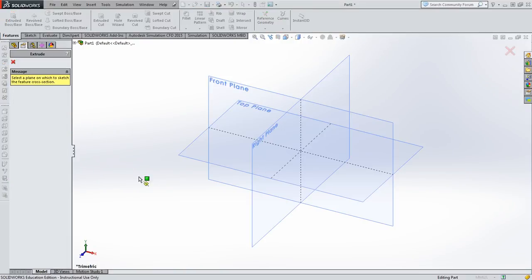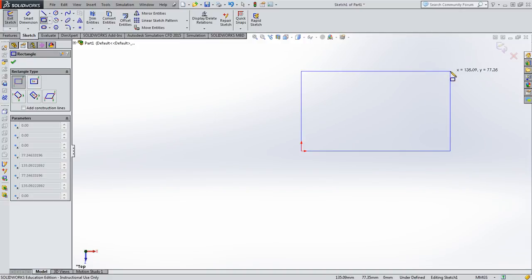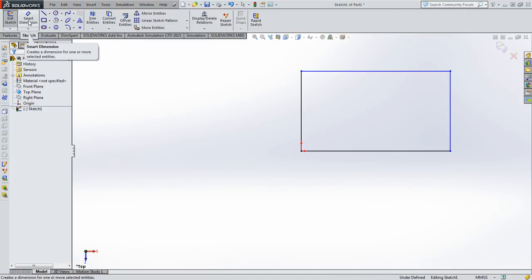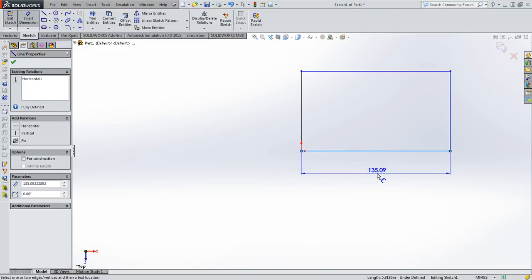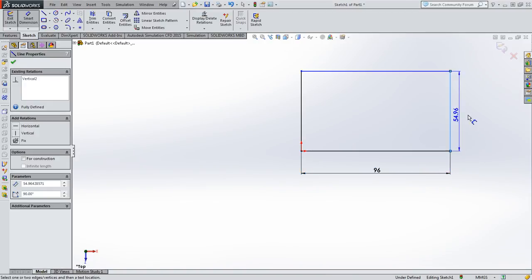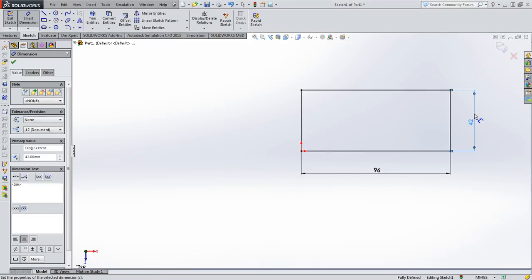For the extrude base, we're using the top plane — looking straight down. Draw a rectangle snapping to the origin at the upper right-hand corner. Remember we're in MMGS, so everything is in millimeters. Make this 96. The combined dimension is 36 plus 6, and I want to show you that it adds up. We have 42 by 96.